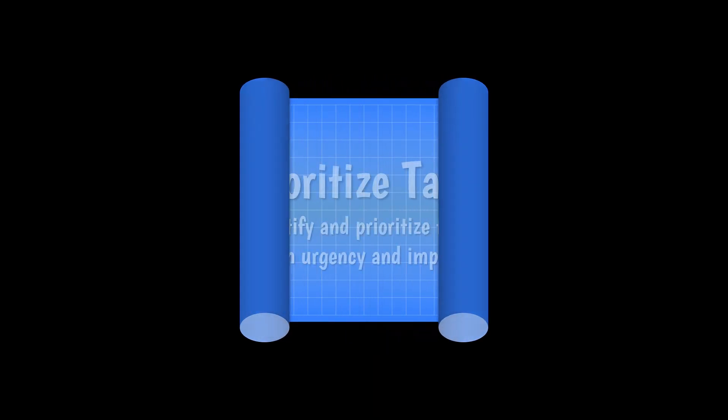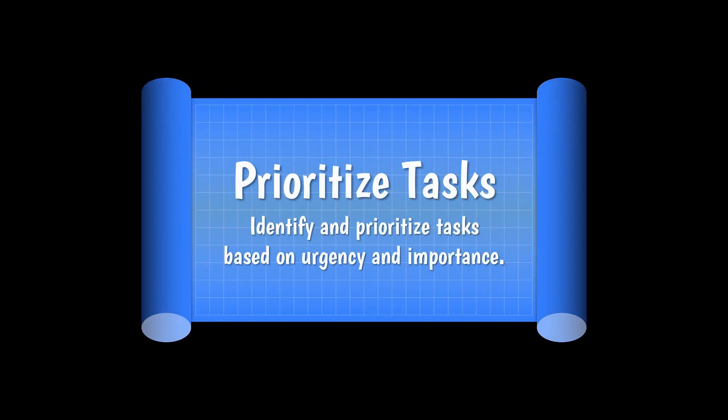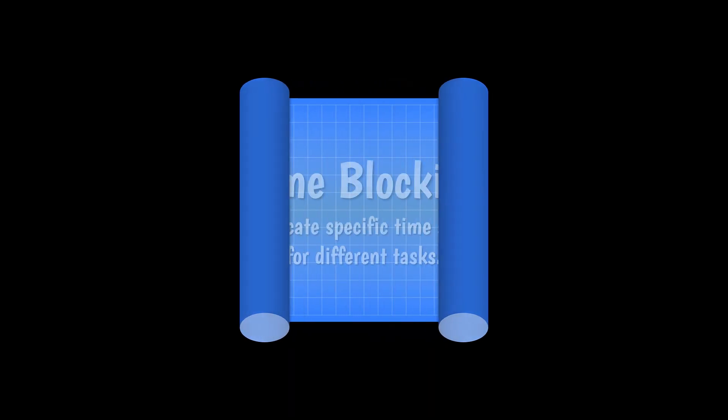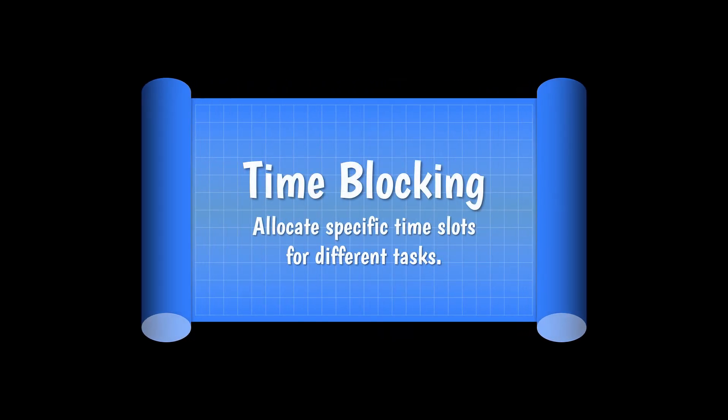Hello guys and welcome to another PowerPoint tutorial. In this video I'll show you how to create this blueprint type scroll effect in PowerPoint.